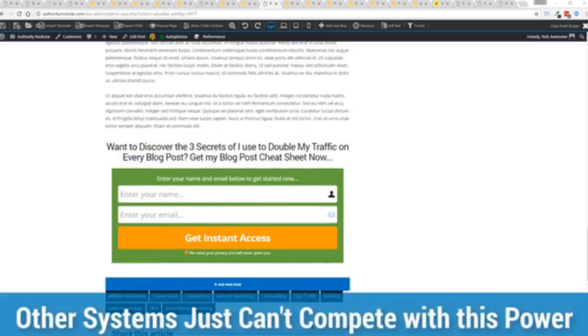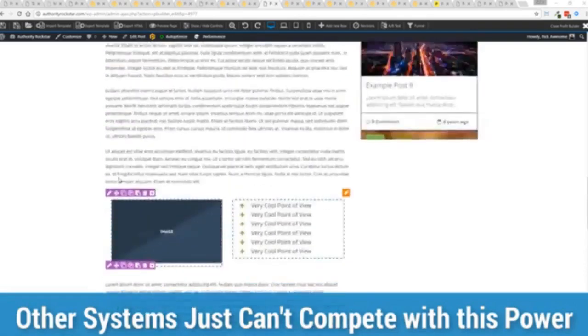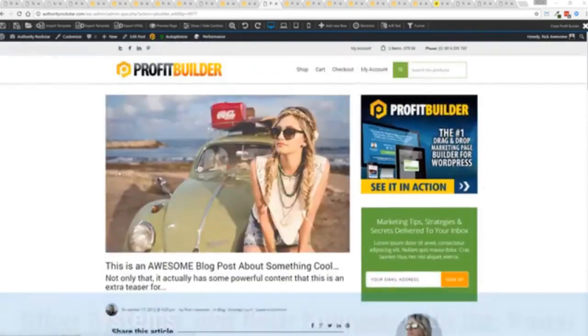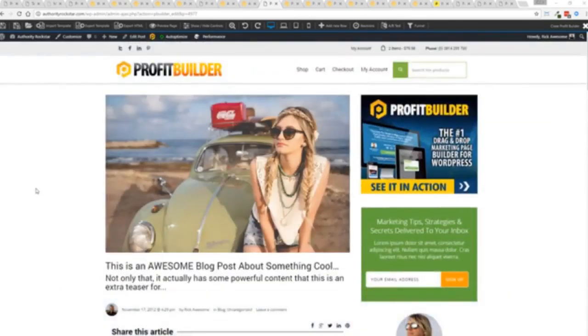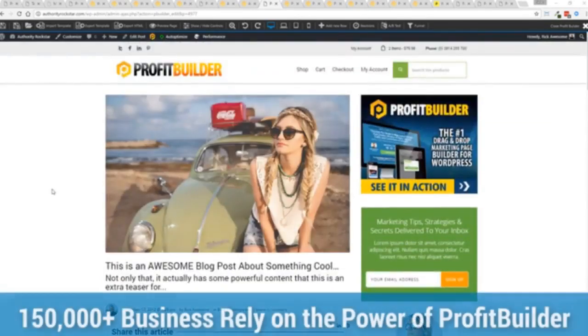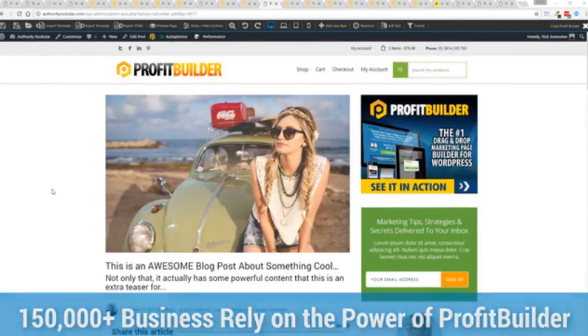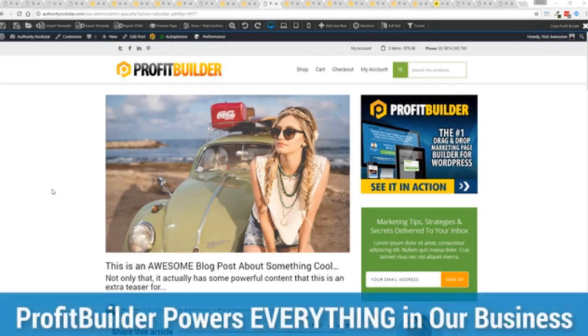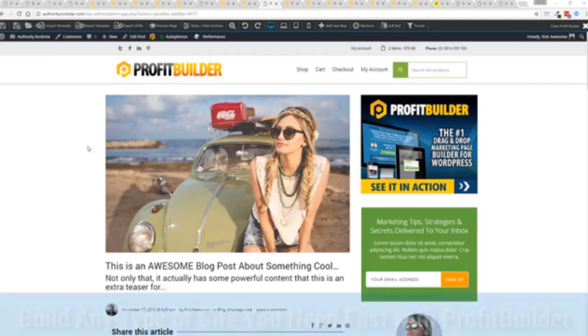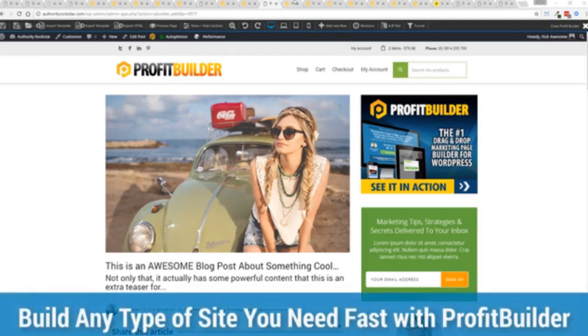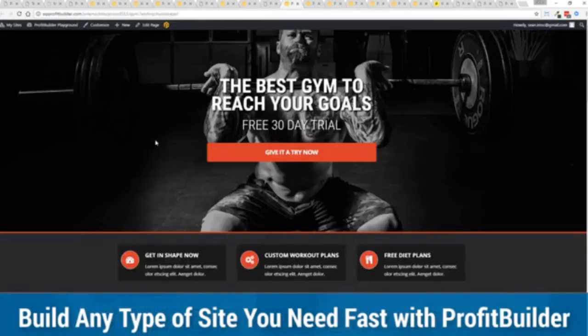Now we are barely scratching the surface on what Profit Builder can do for you and your business but you can see why 150,000 plus businesses are using this and rely on this for their businesses and why we rely on this in our business. It was designed originally for our purposes and all of our sites, our members areas, everything is powered by Profit Builder and you can see why no other system can touch the power of this.